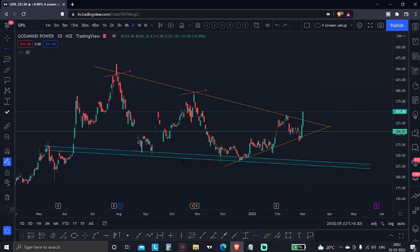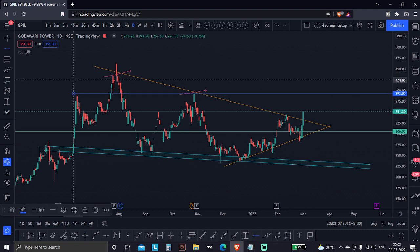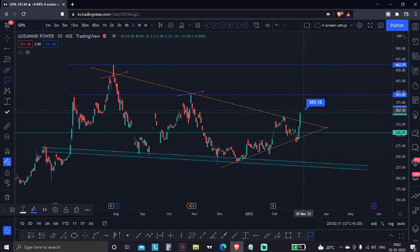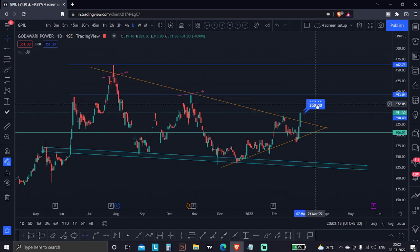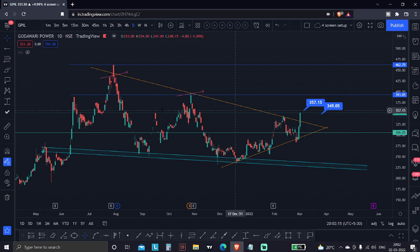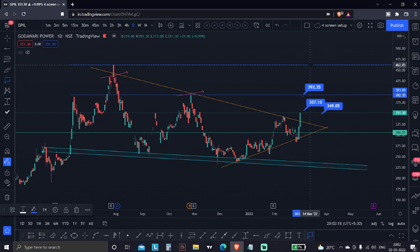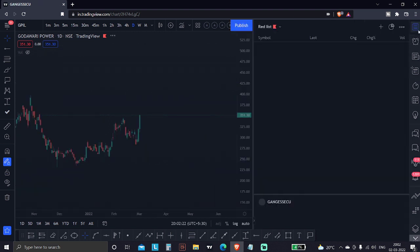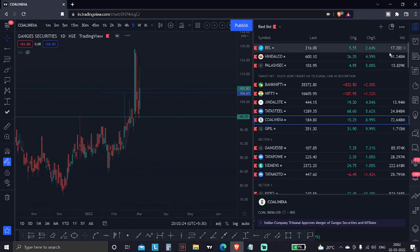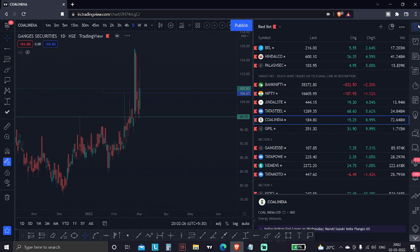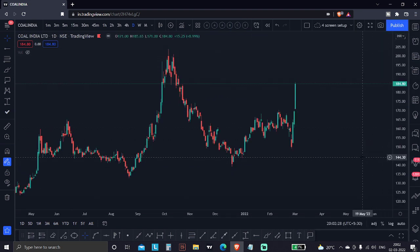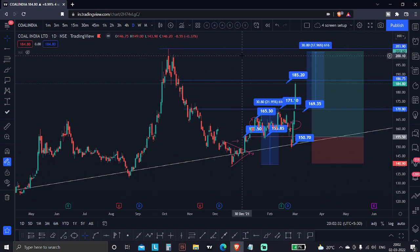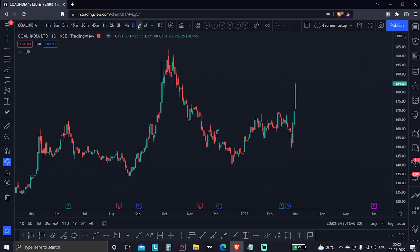I am thinking to book good profits at target 1 and target 2. You will get levels in the range of 350 to 357. So target number 1 and target number 2 are set. Moving ahead, we have amazing stocks — let's talk about Coal India, Tata Steel, and Jindal Steel, as there are a lot of doubts around these.